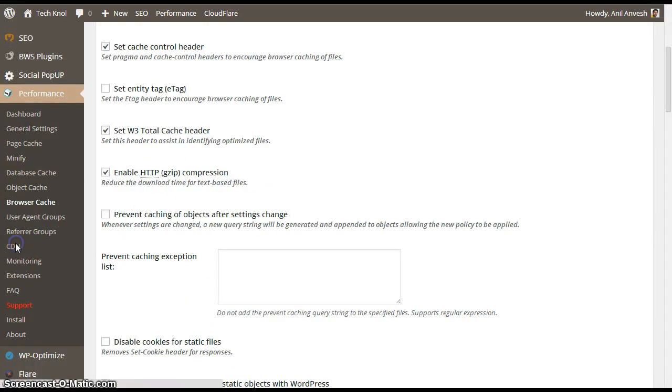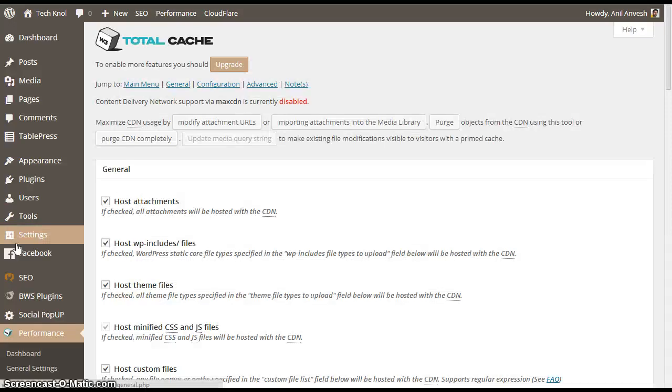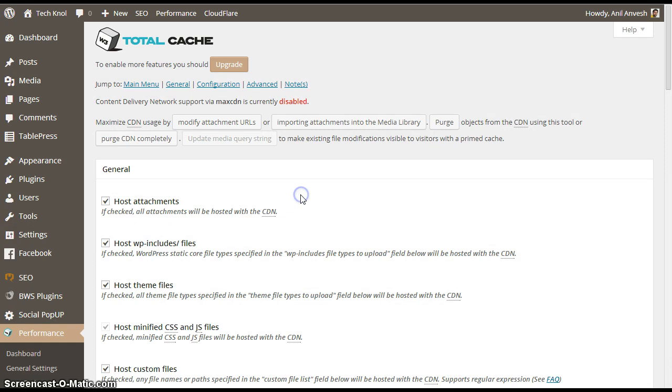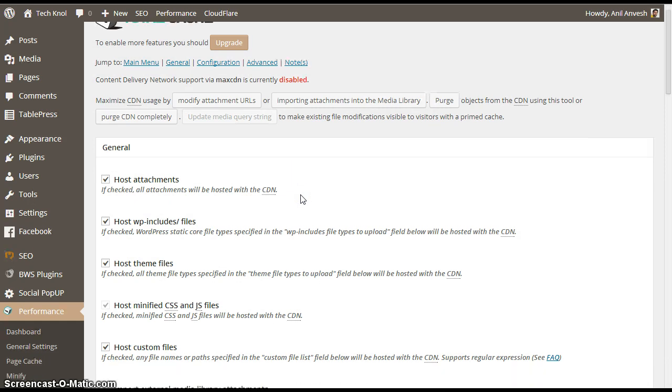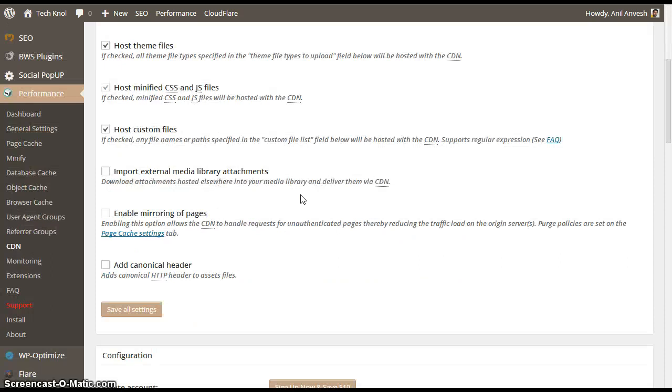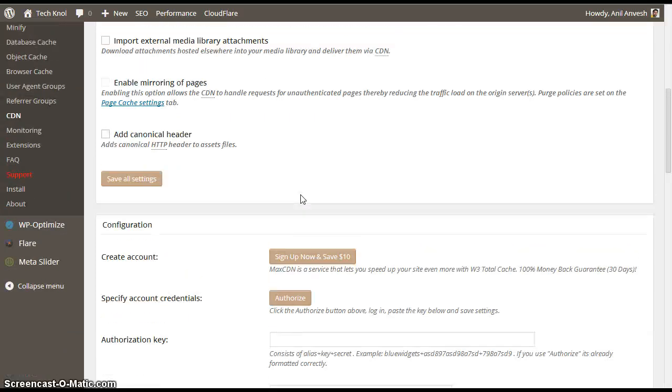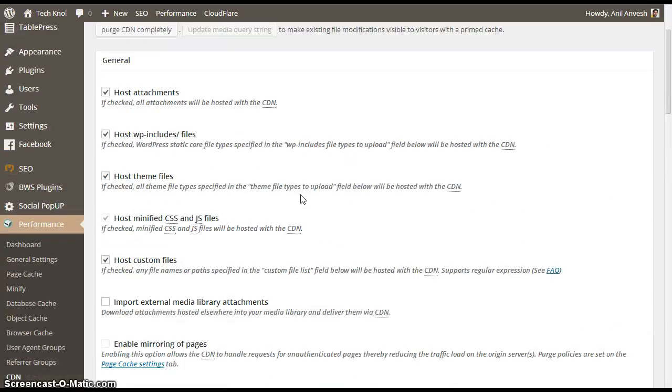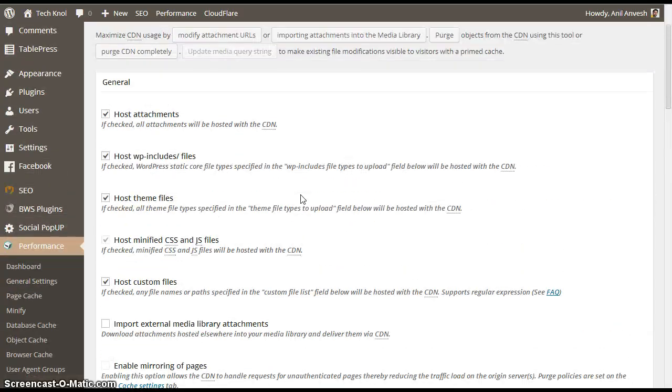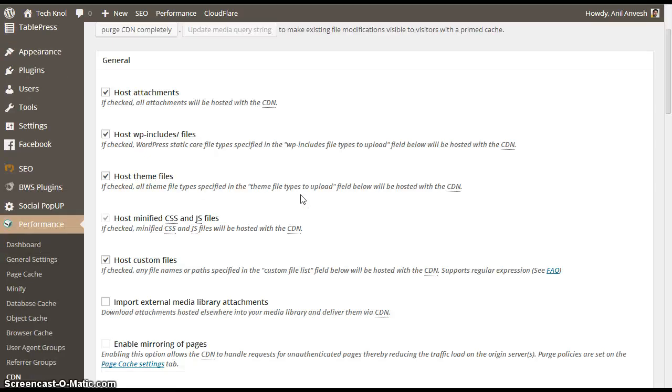Click on CDN. I think in general settings, you might have seen an option for CDN. If you enable and select the CDN services, you need to configure the settings here. Unfortunately, I am not using any CDN services. So, I am not going to configure anything over here. So, the configuration part of this W3 Cache plugin is now done.